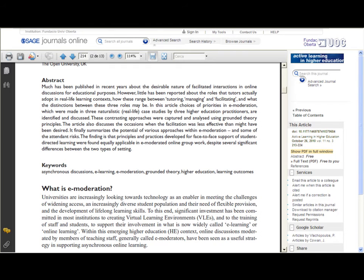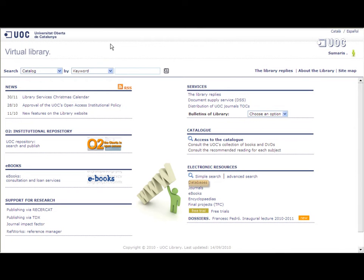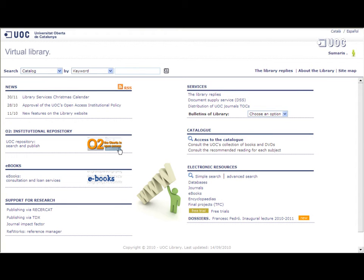You can consult the databases available from the library which cover the main areas of study at the university using the electronic resources search engine.